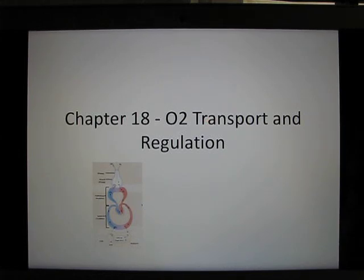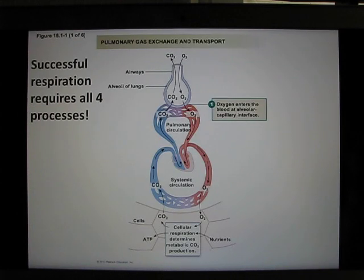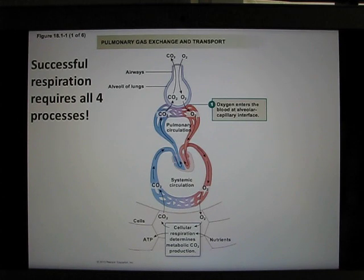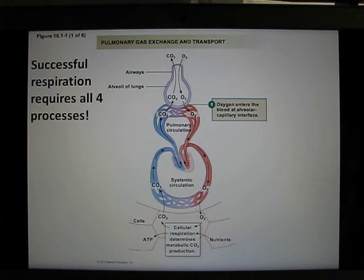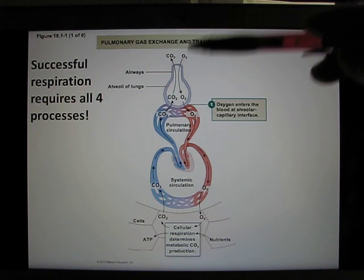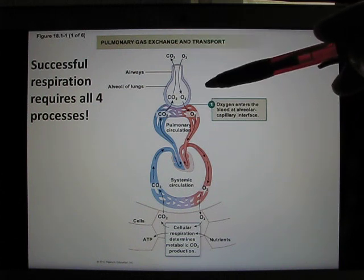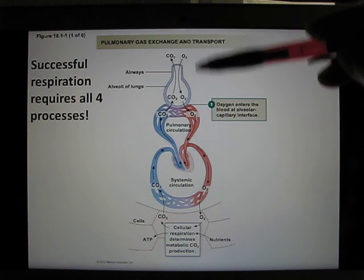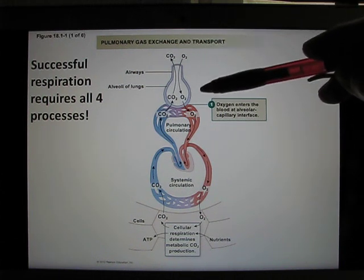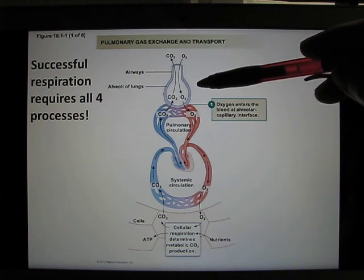Okay, let's get started. We're in chapter 18. To successfully breathe, you need four different processes. The first is to bring oxygen from the outside to the lung. Before you take this class, you think that's breathing, but this is just the first step of breathing.